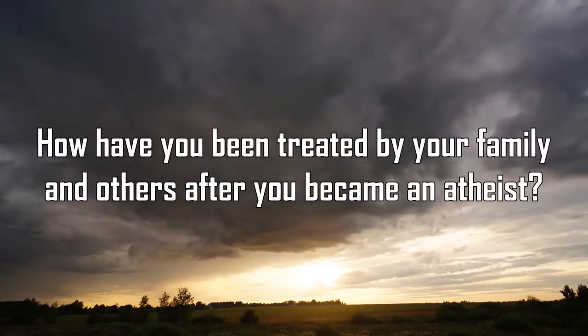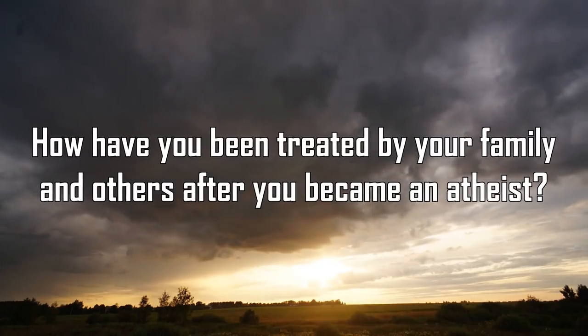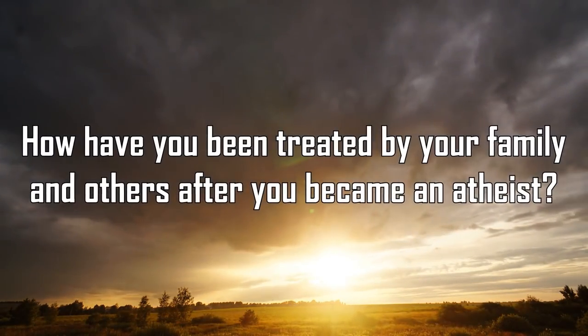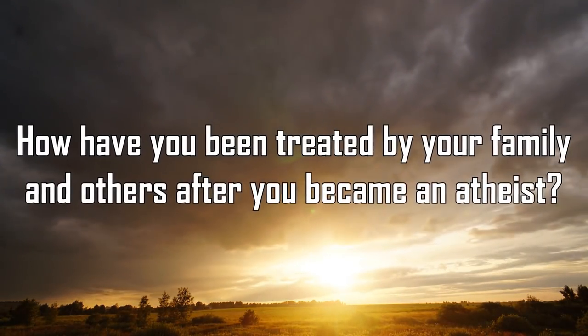How have you been treated by your family and others after you became an atheist? My immediate family treats me with unbridled indifference regarding my lack of beliefs, because they're the same.